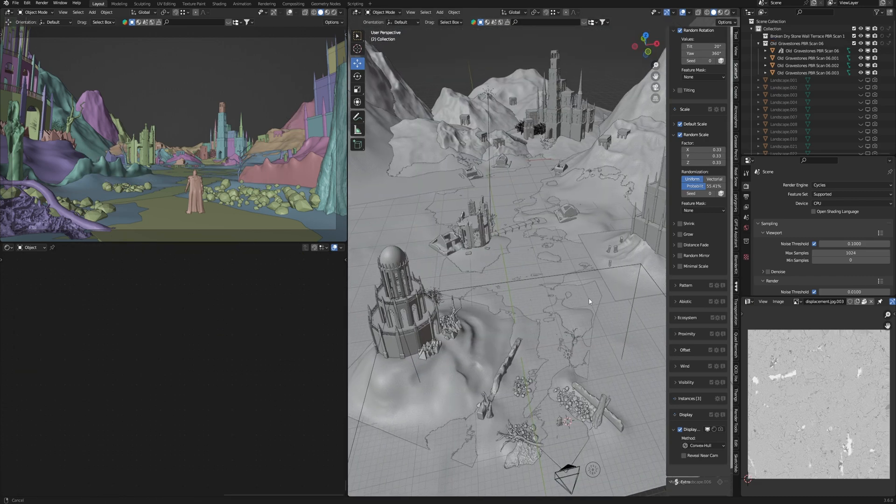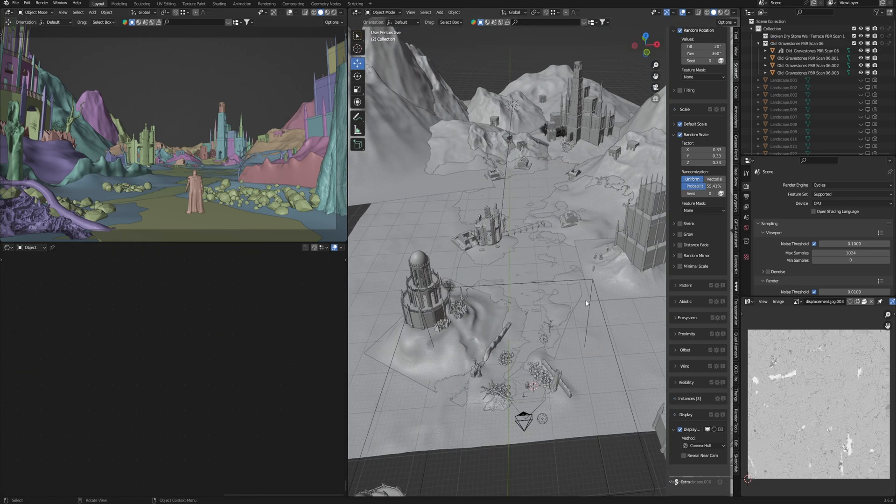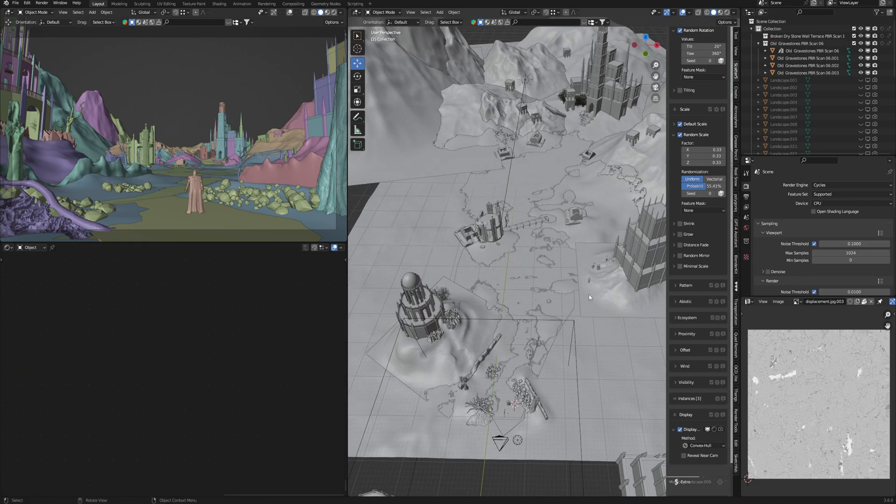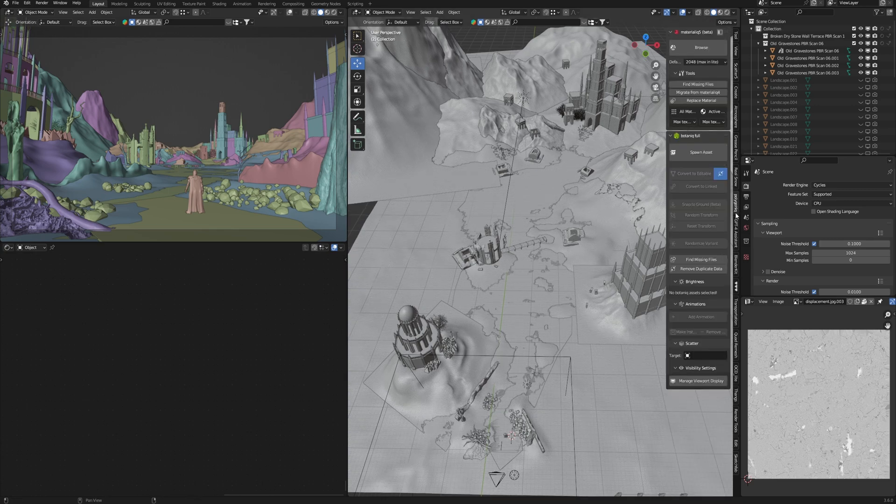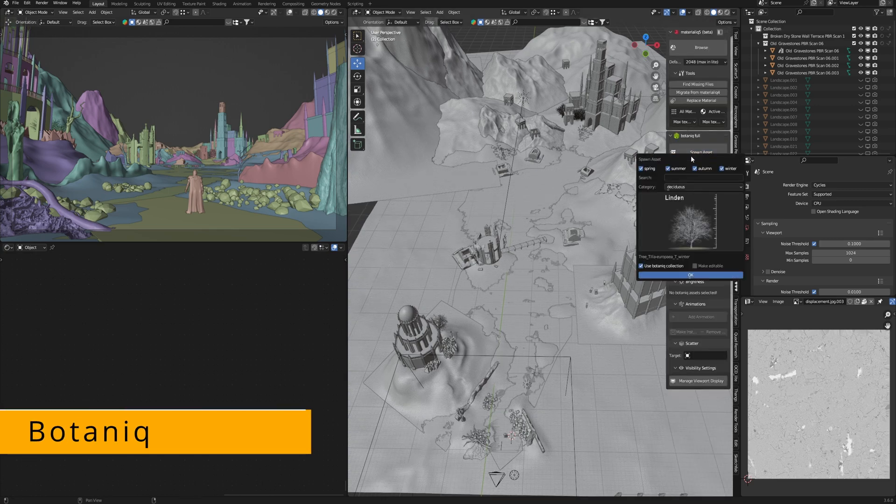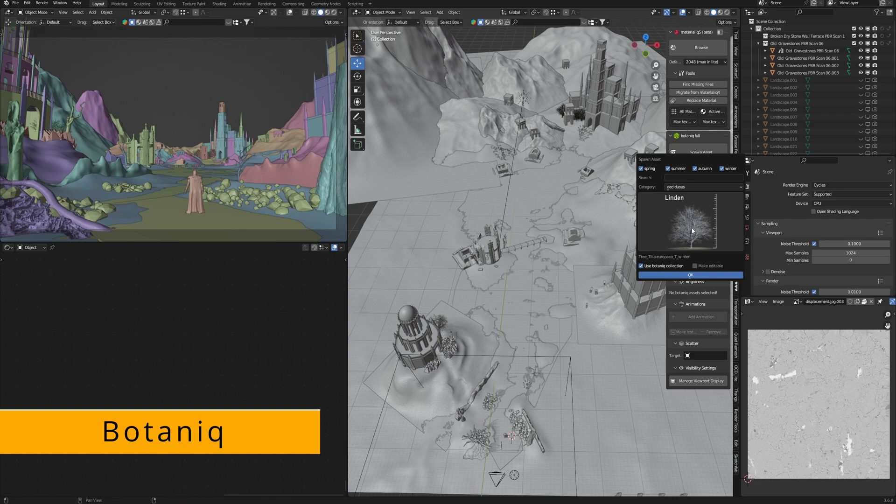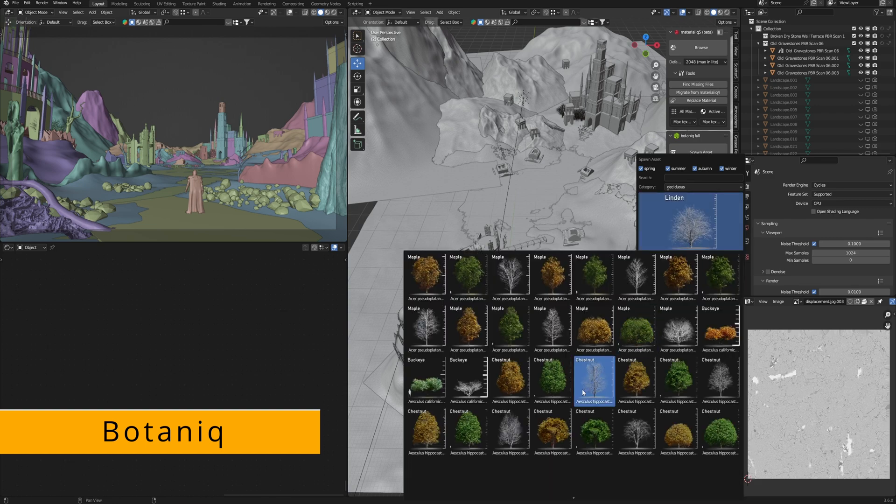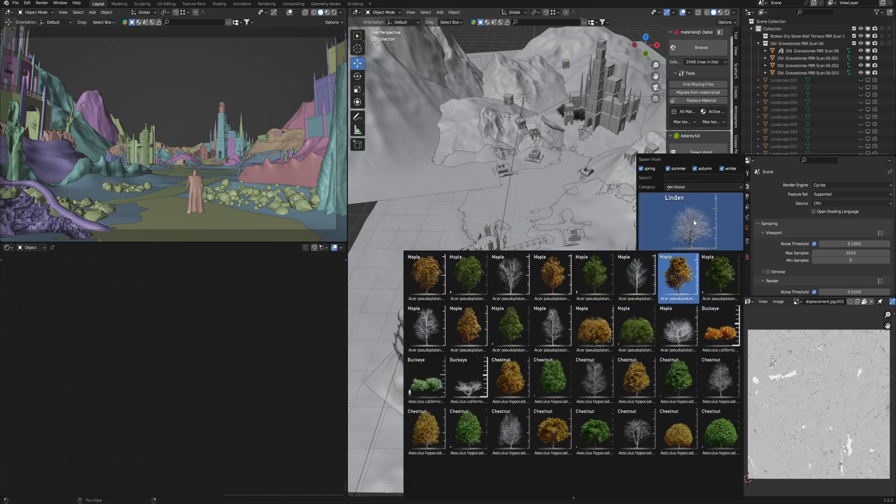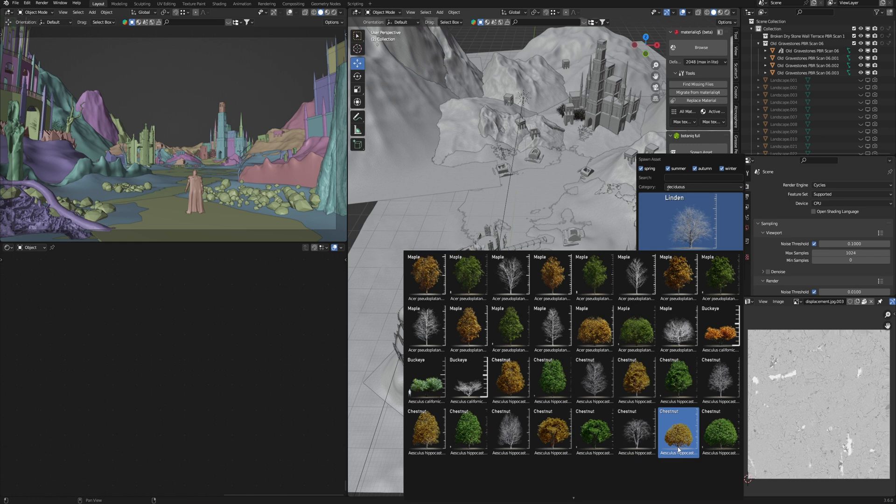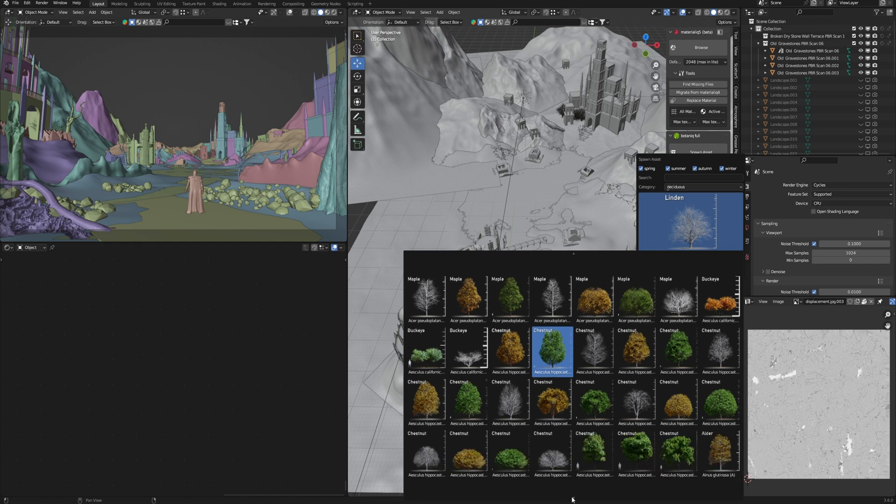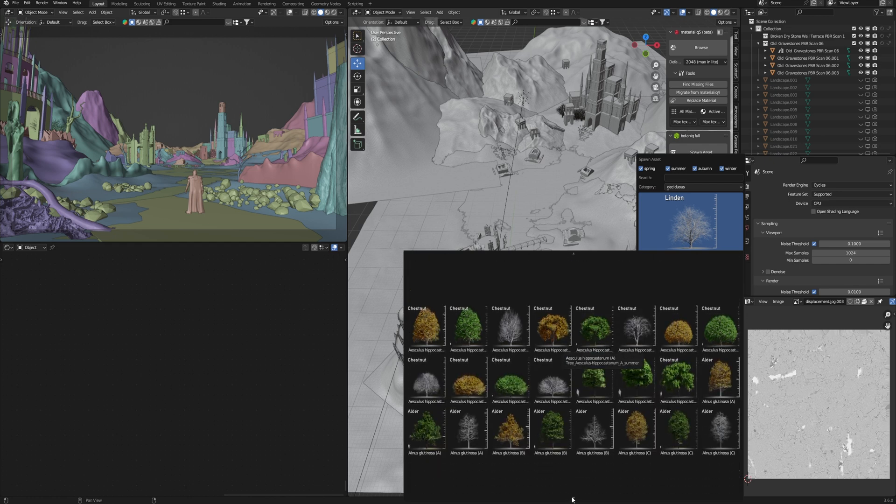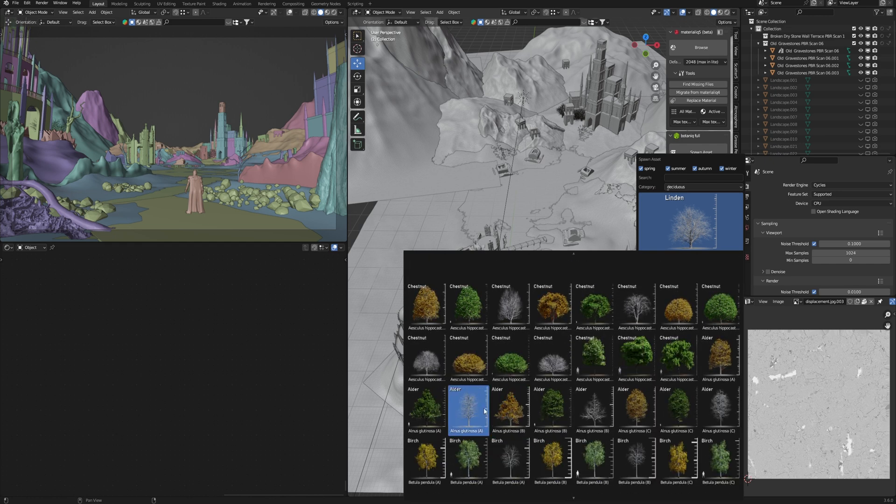Finally we need to add some details. We need 3D models and I have two interesting addons. First, it's Botaniq which has realistic trees, grass, plants, and more interesting stuff for environment artists. As for me, the most interesting thing here is that the addon has trees for summer and winter.